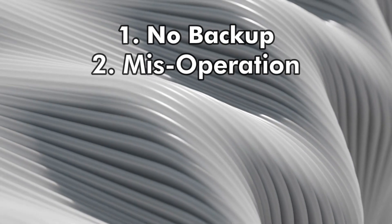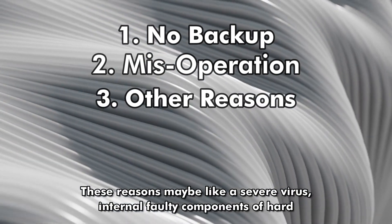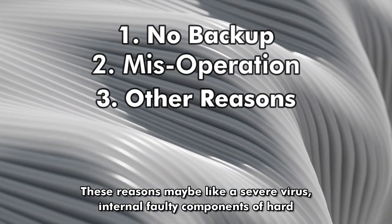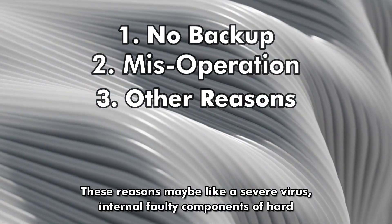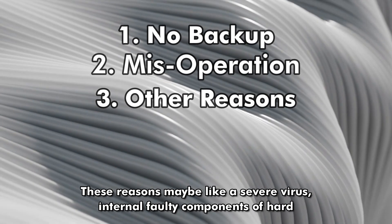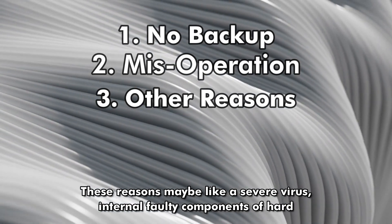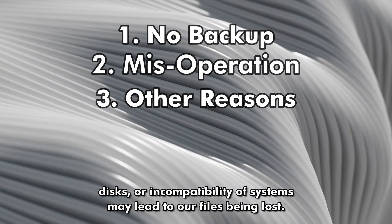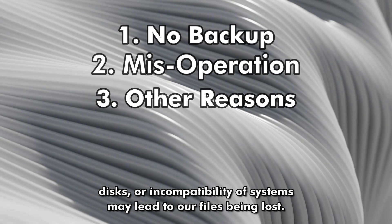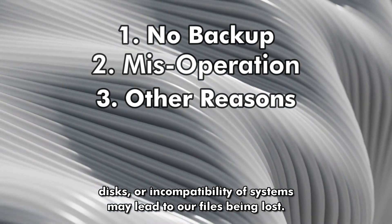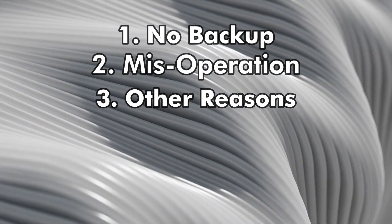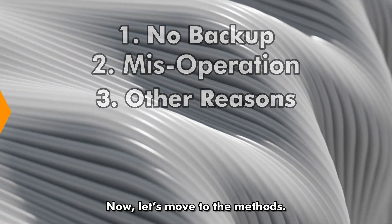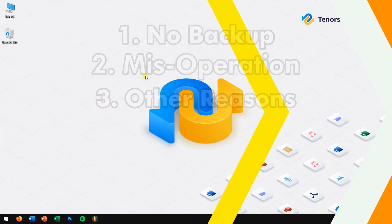Lastly comes other reasons. These reasons may be like severe virus, internal faulty components of hard disks, or incompatibility of systems may lead to our files being lost. Now, let's move to the methods.